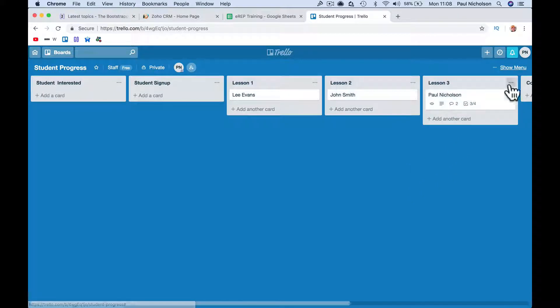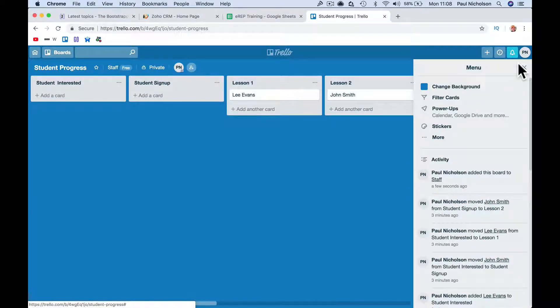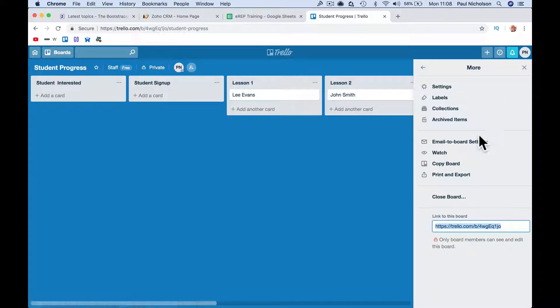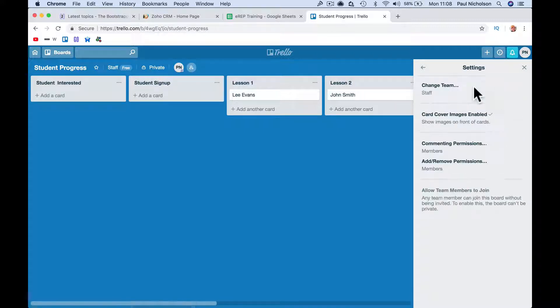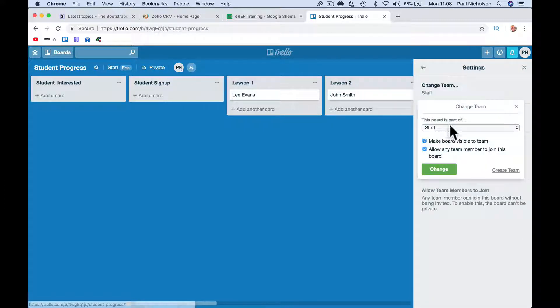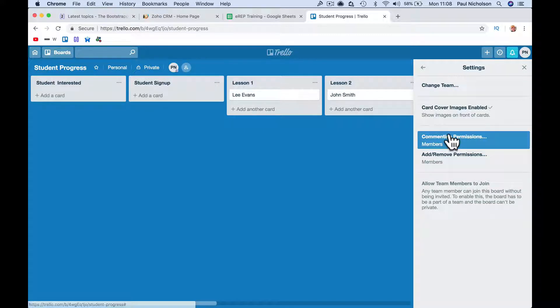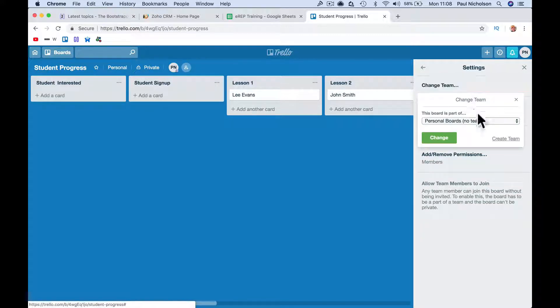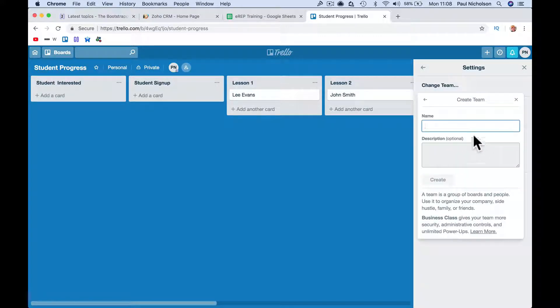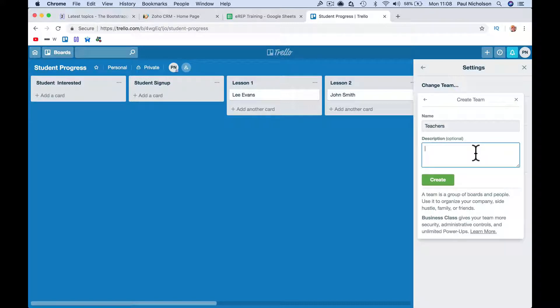So what you do is, I've just been there, create a team. Settings, change team. So it was on personal before. So I click on change team, lose my voice, create a team, and then it might be teachers, or whatever you call yourselves, product delivery, whatever.